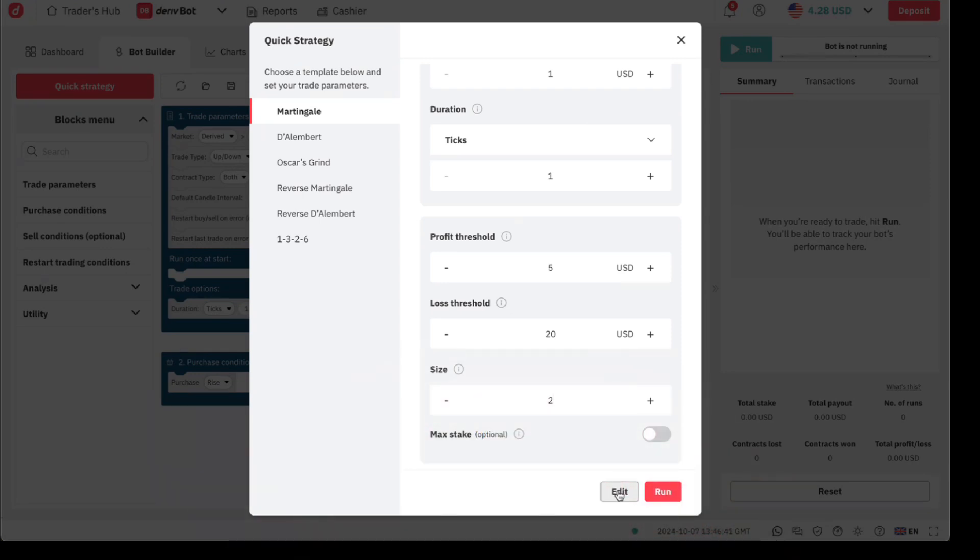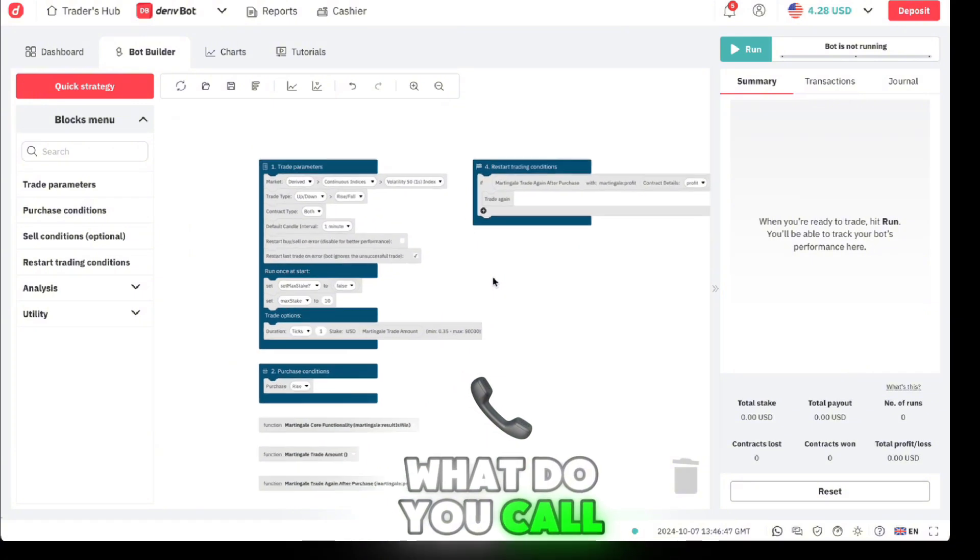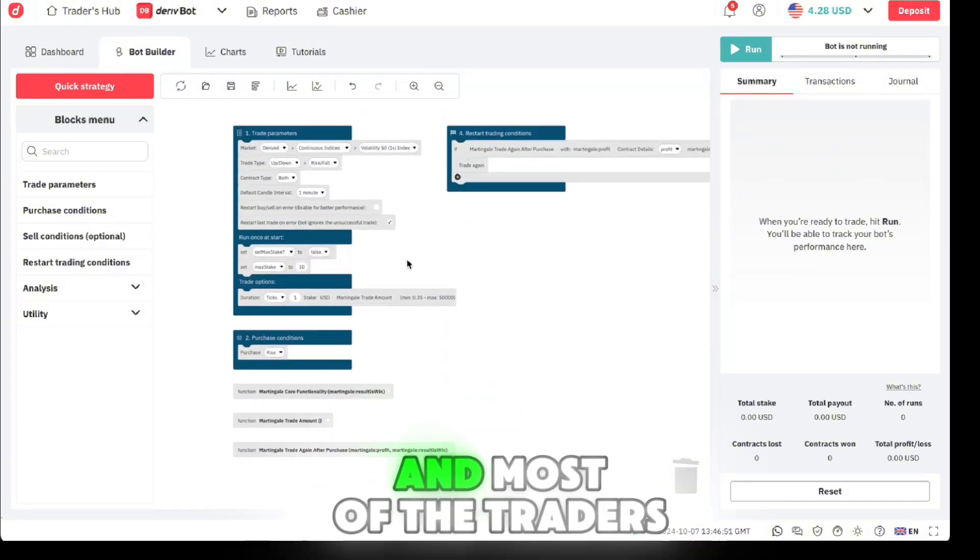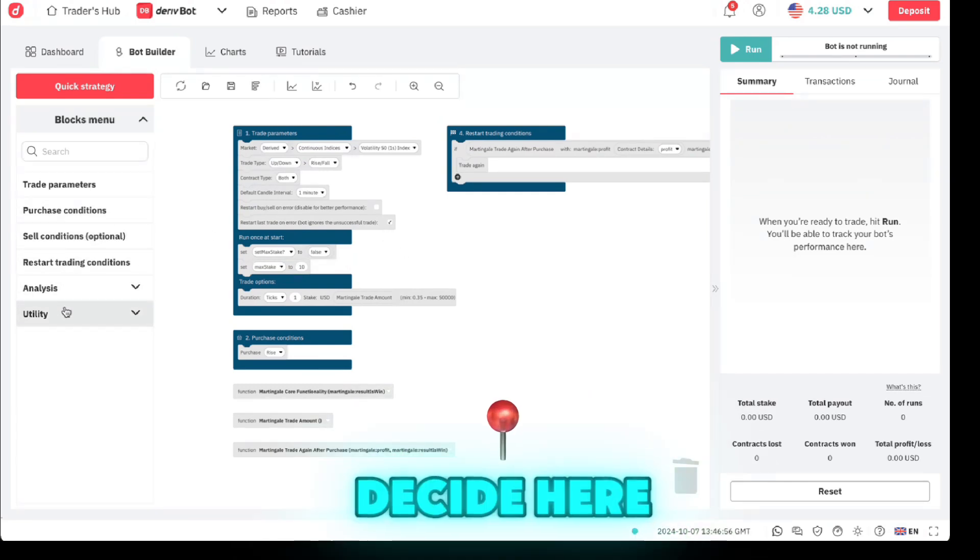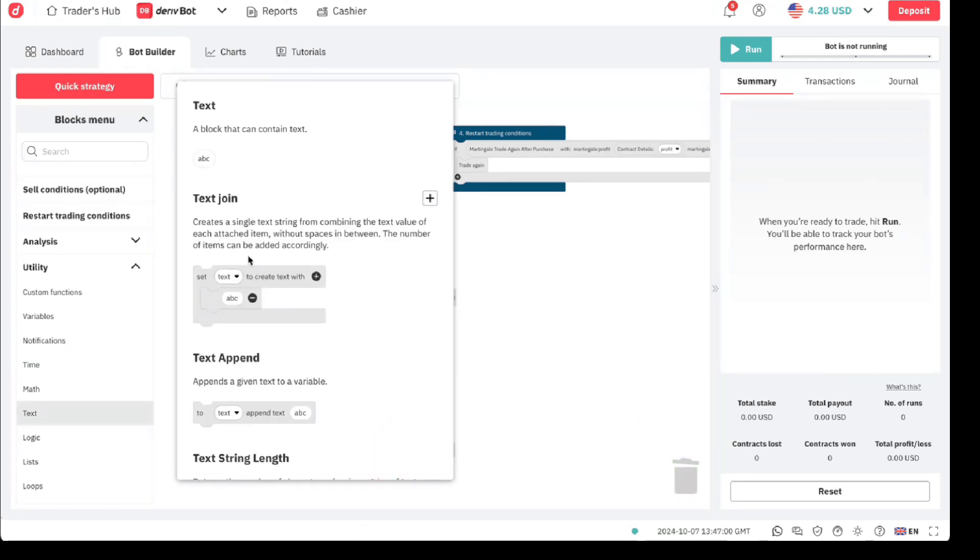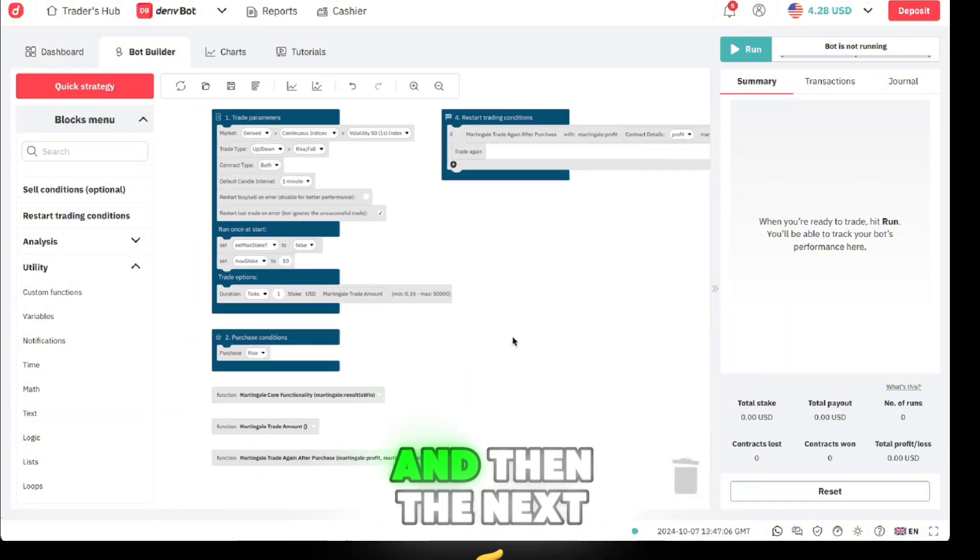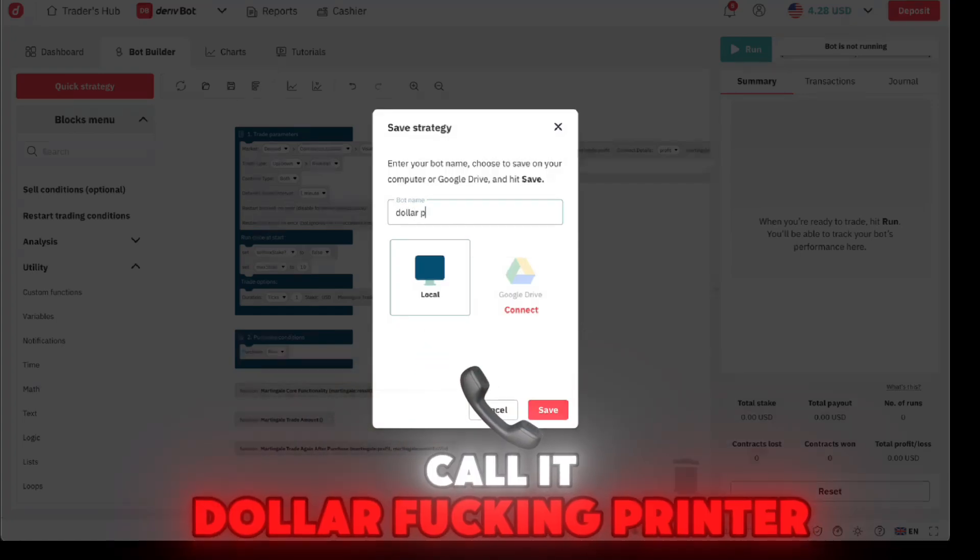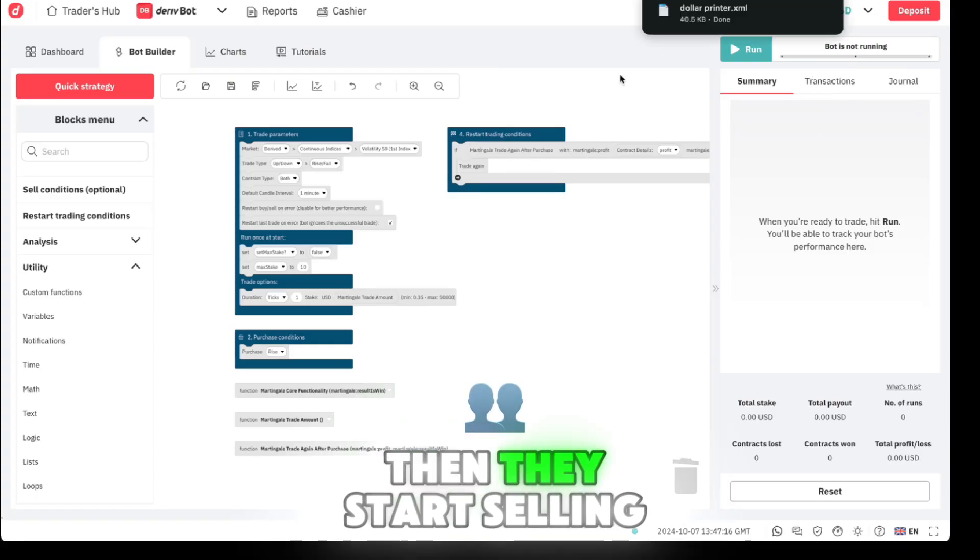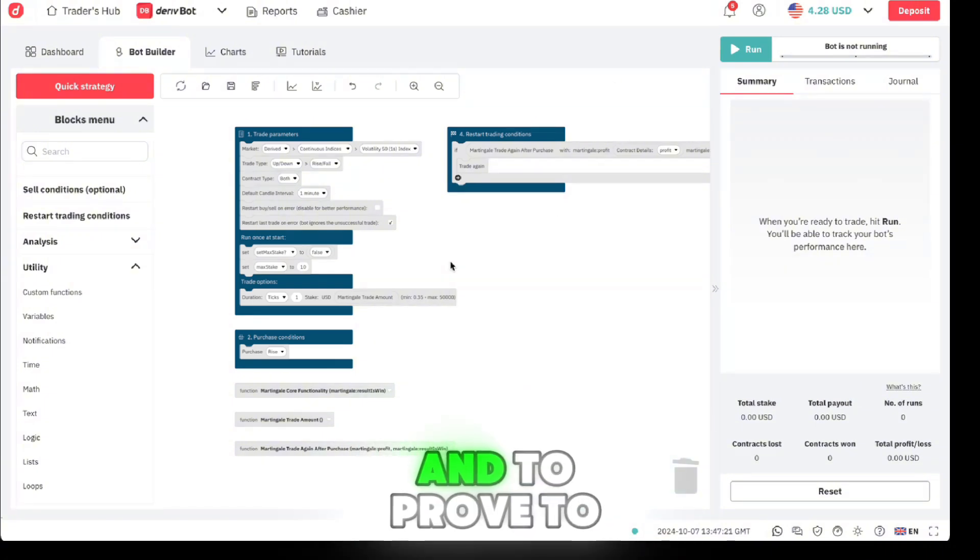Click edit and this will lead you here to what we call the Deriv Bot. Most of the traders, what they have done is they come to this site here on utilities, they put a text like 'this is dollar printer,' and then the next thing they do is click here to save and download and they call it 'dollar printer' and they start selling the bot to you. That's how easy it is for you to create a bot.